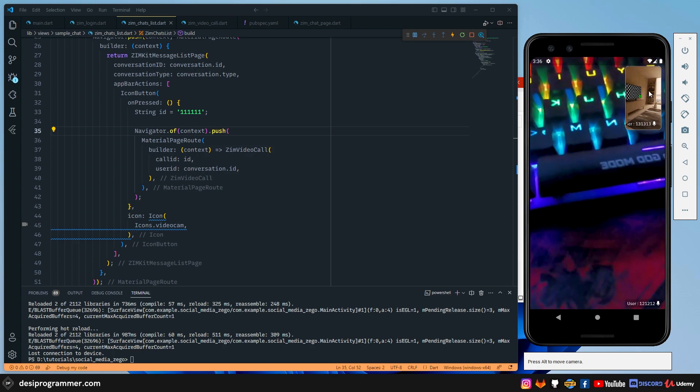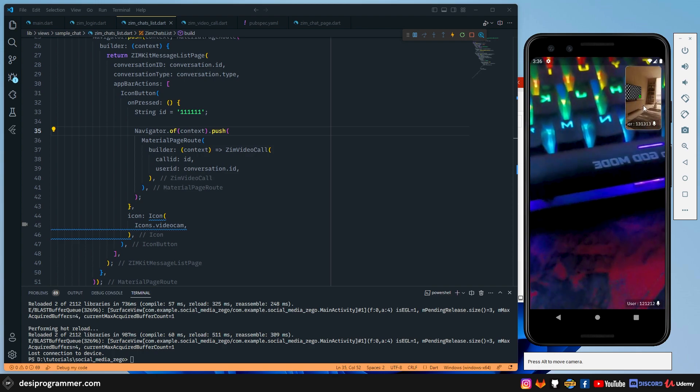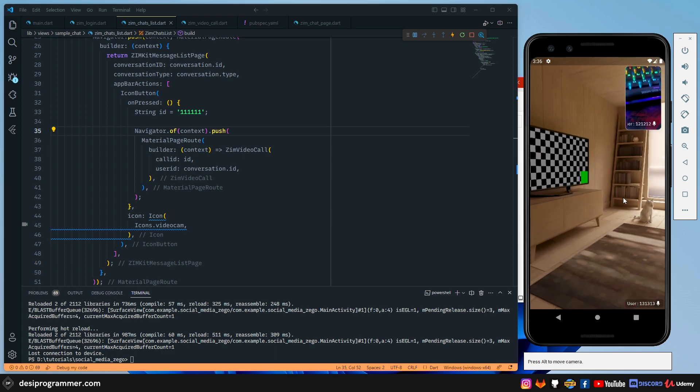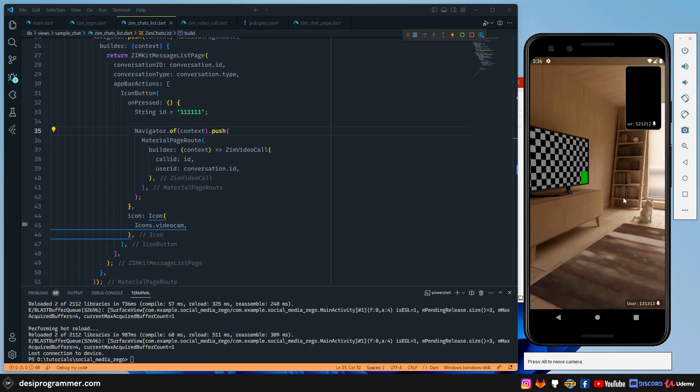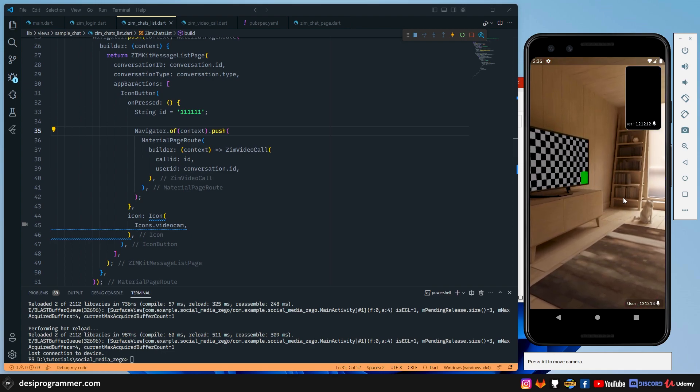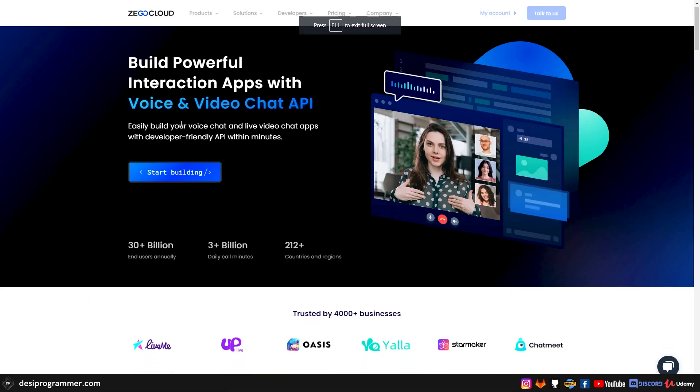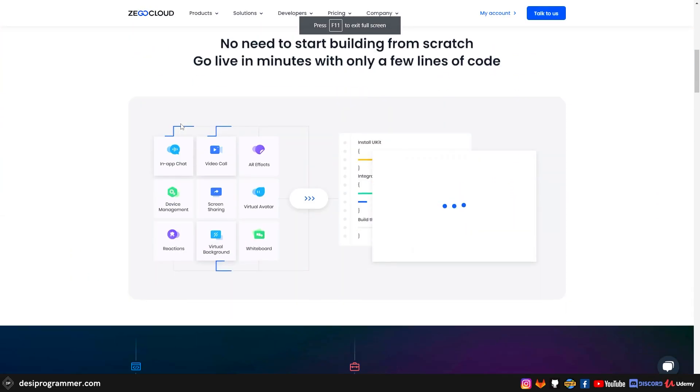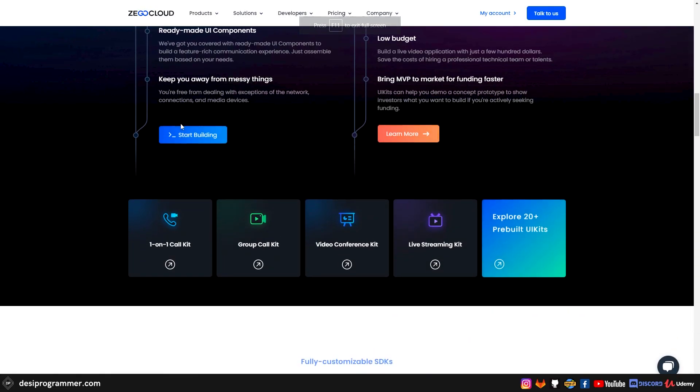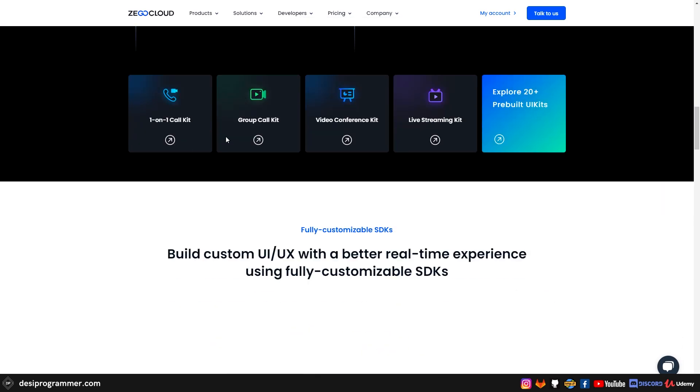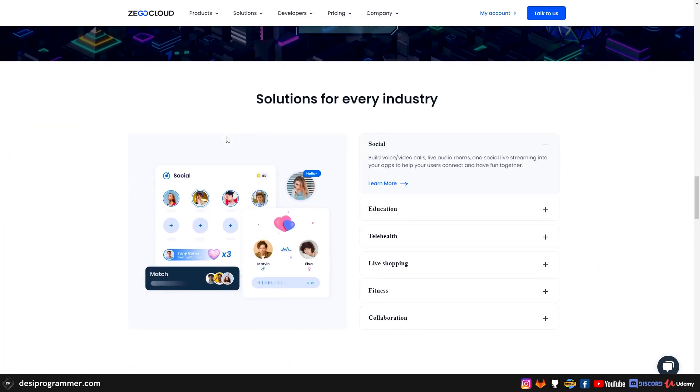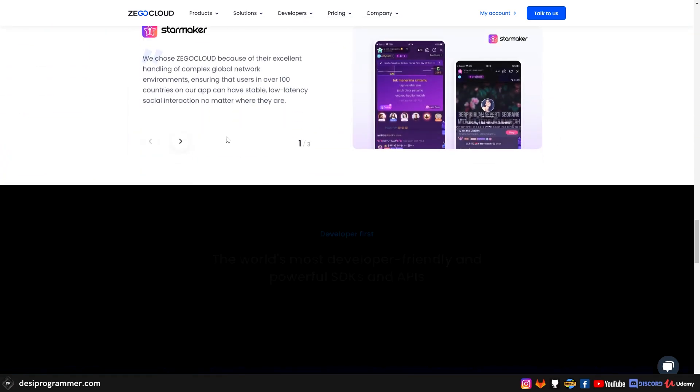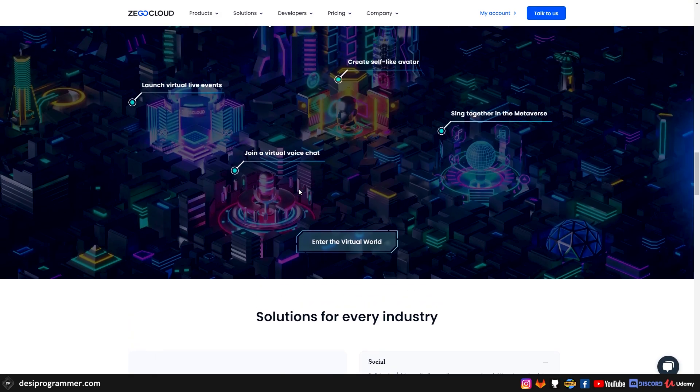And that's pretty much it from my side in this video, where I have shown you how to add a video call in your Flutter application using Zego Cloud's amazing services, which I recommend you to try at least once. And remember, they give you 10,000 free minutes every month to experiment with whatever you need. So I'll catch you in the next video. Till then keep coding, keep loving, keep sharing and peace.